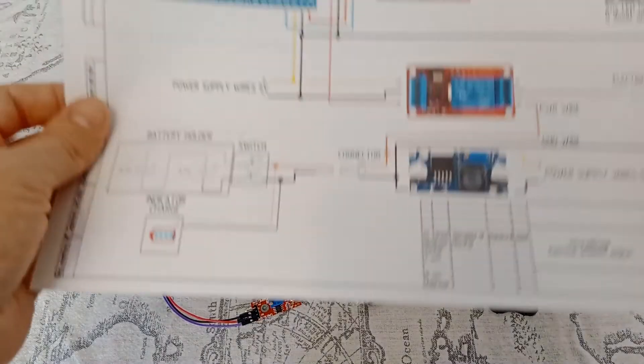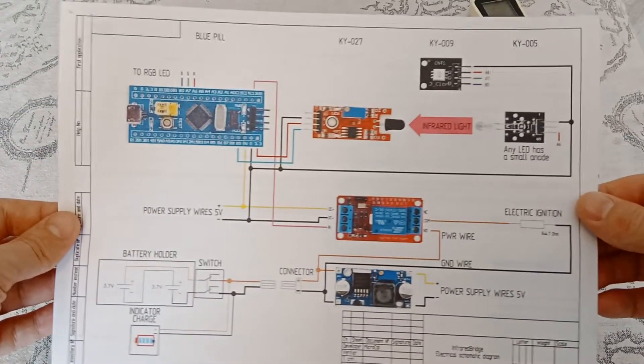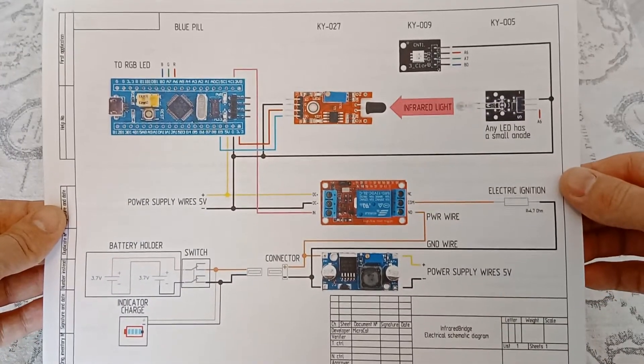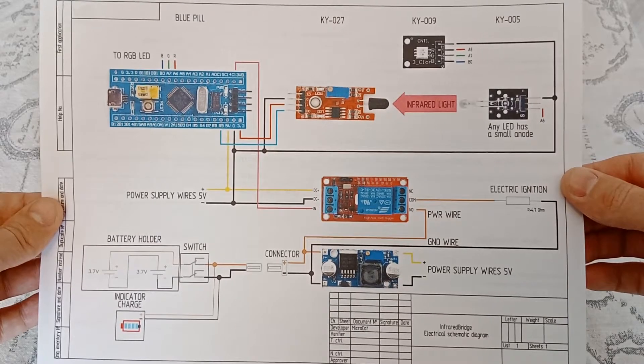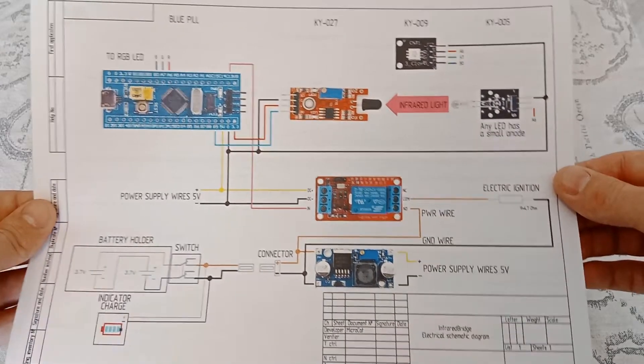We collect everything according to the presented electrical diagram.